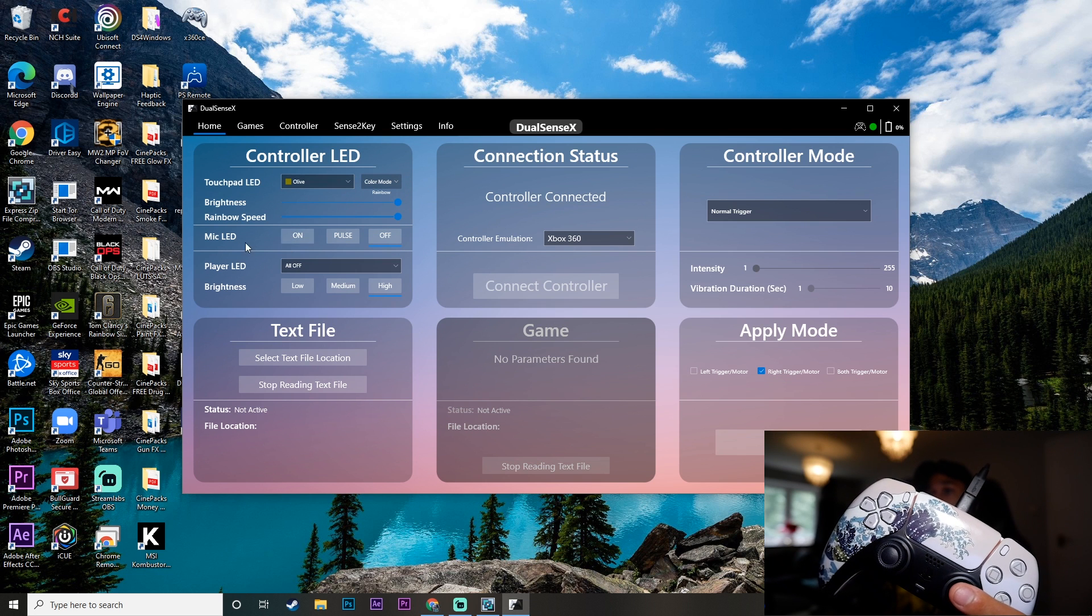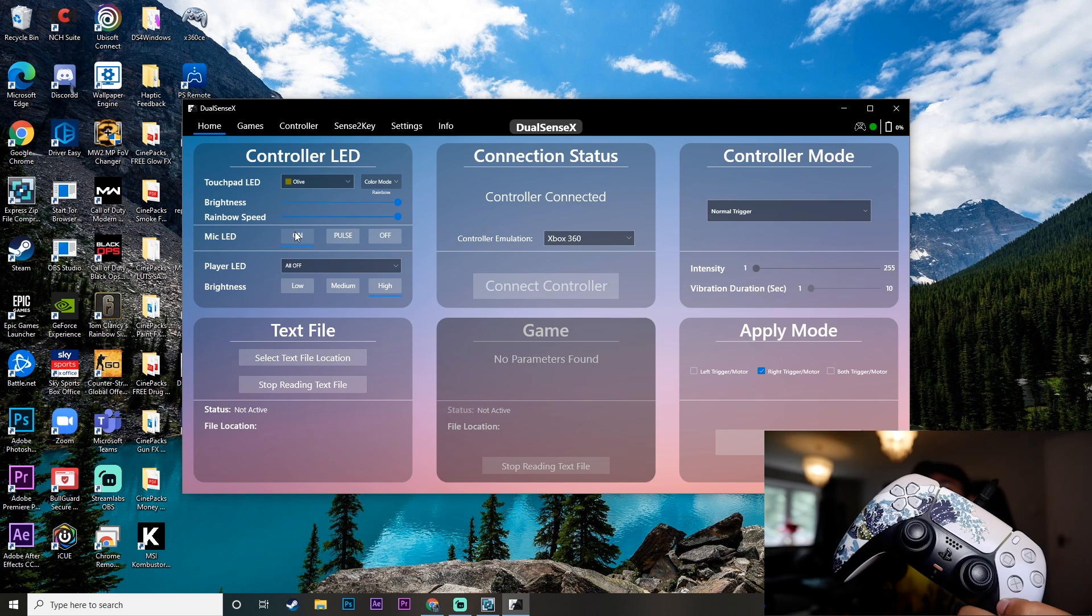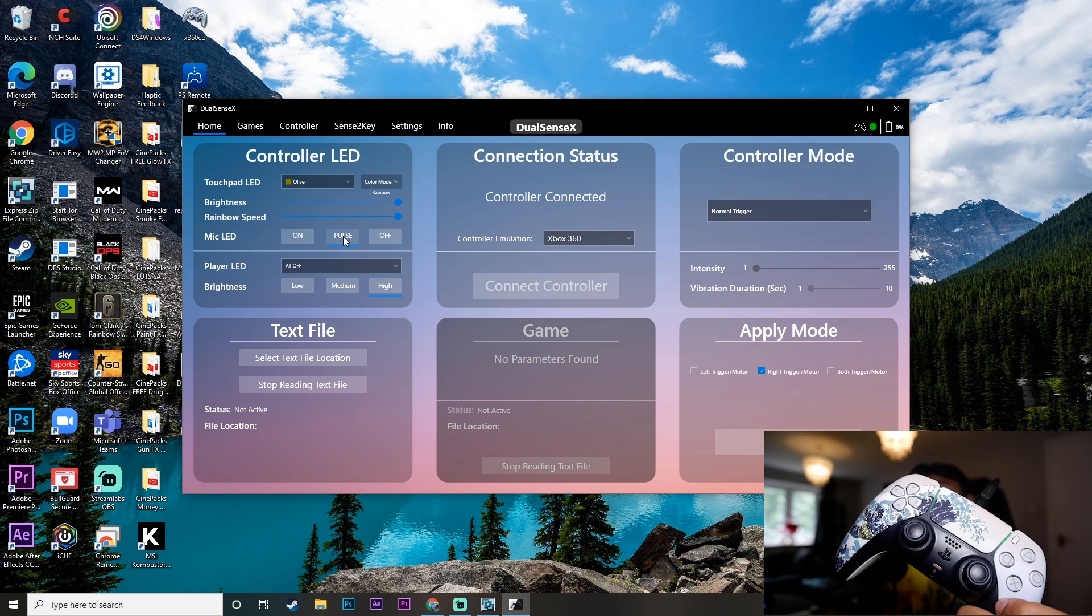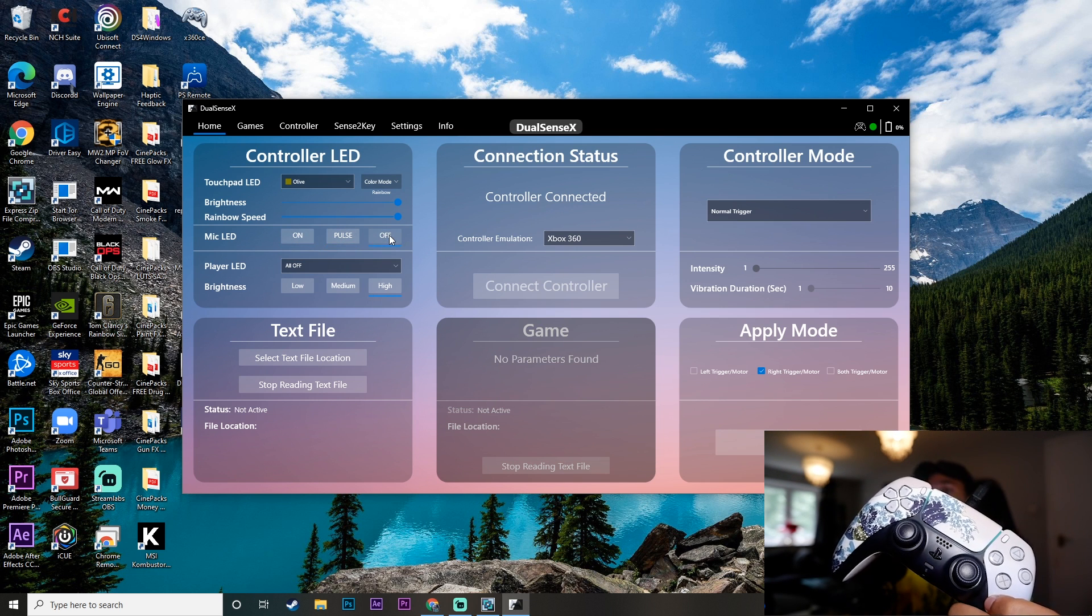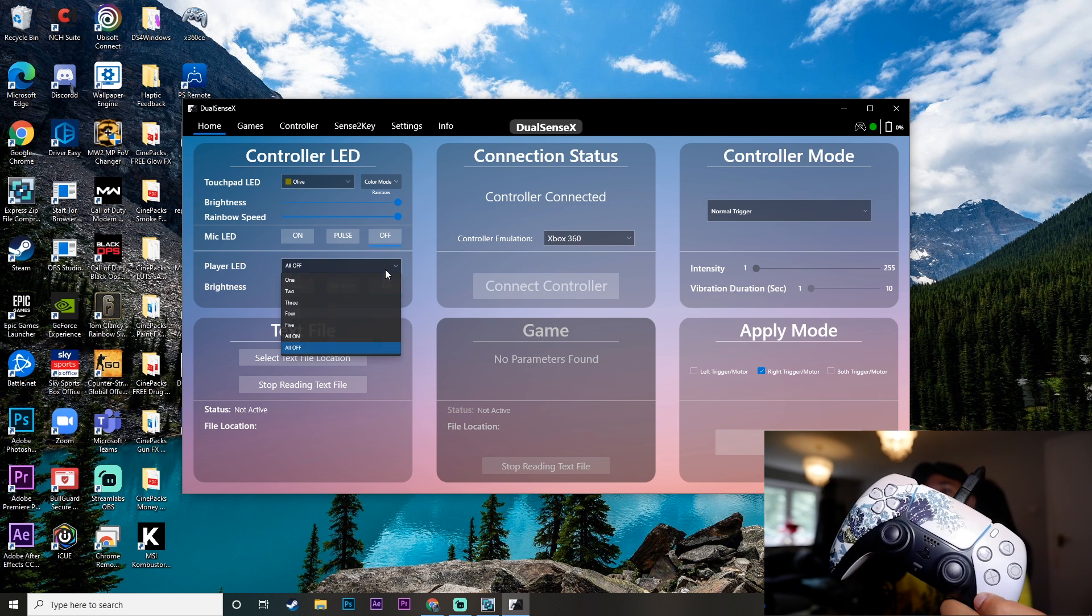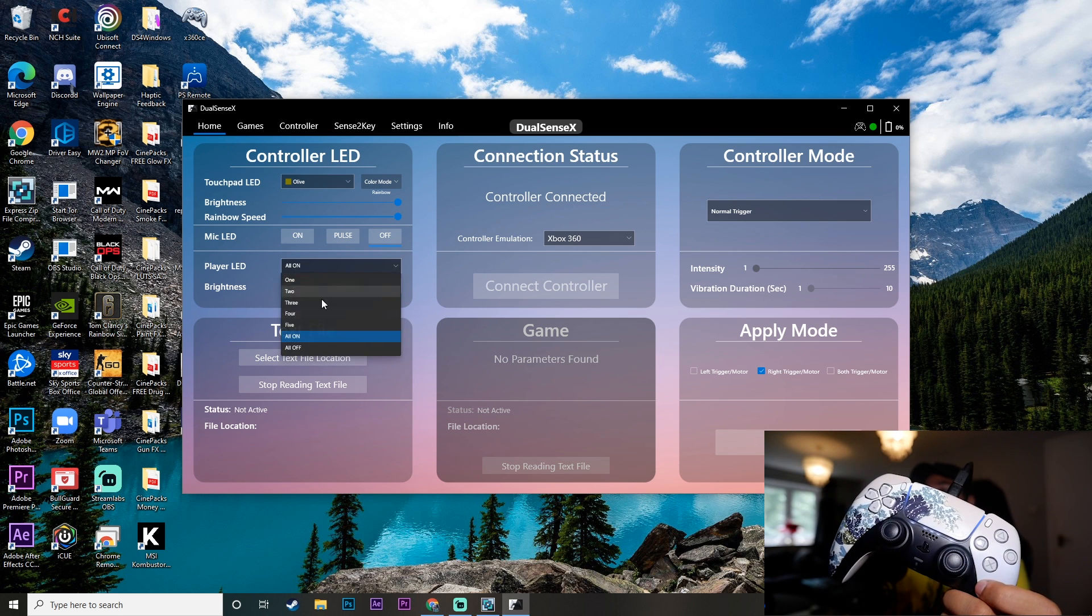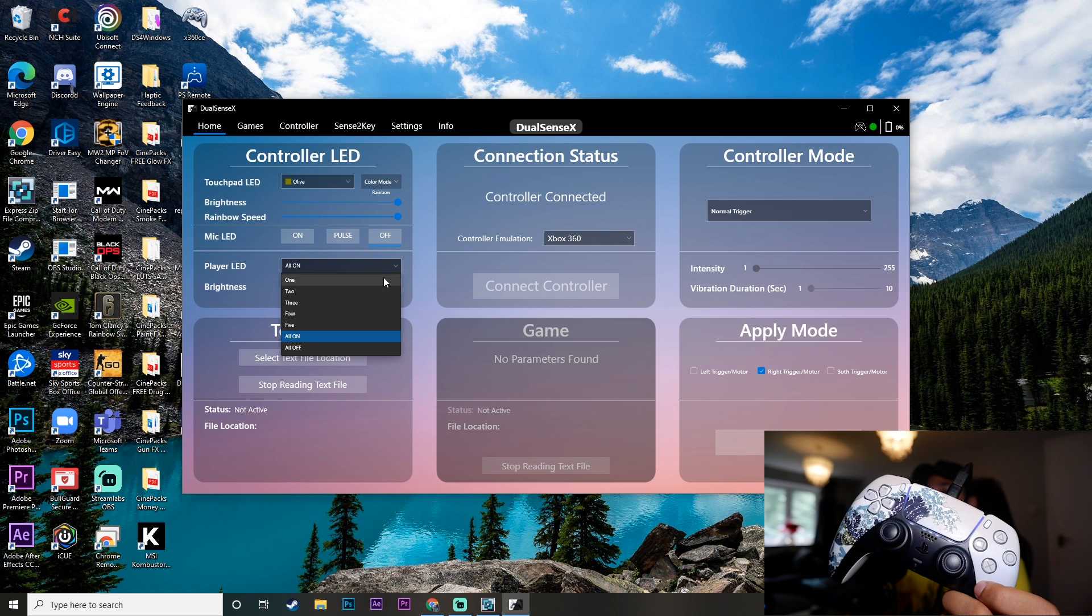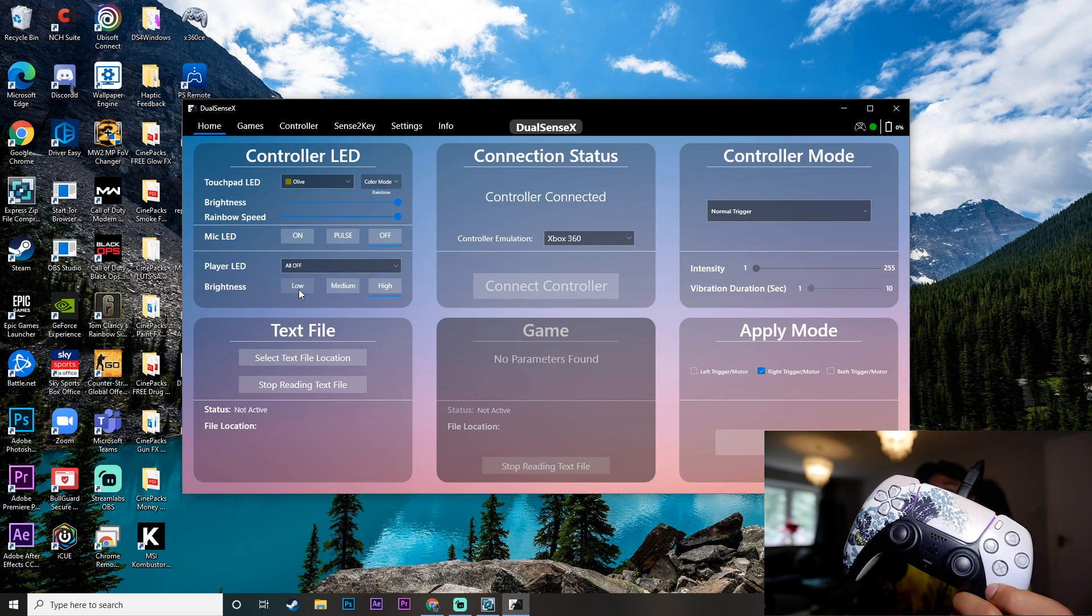And it also has the mic LED that you can turn on, as you just saw that's turned on. You can put it to pulse. So it will pulsate just like that. Or you can turn it off, which I prefer to do. And it also has an option to turn the player LEDs on. You can put all of them on, one of them on, or five or whatever. I like to leave those off as well.